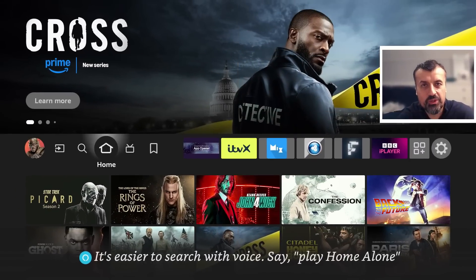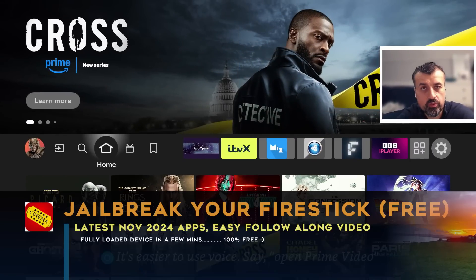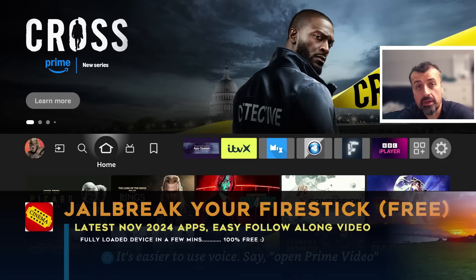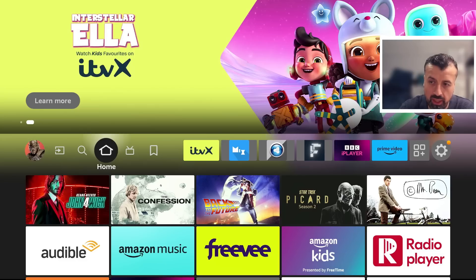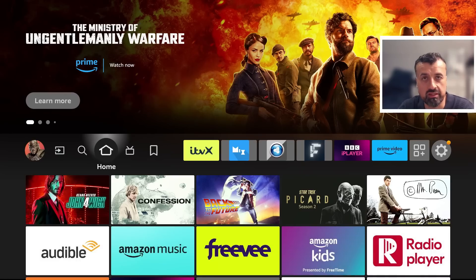It's November 2024 and you're looking for the easiest and fastest way to fully jailbreak your device 100% free so you can access your favorite streaming applications. Whether you're interested in the latest movies, TV shows, live TV, pay-per-view, or sports, all of that content can be accessed just by following the process in this video.